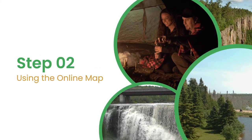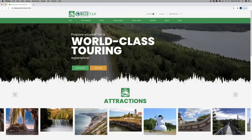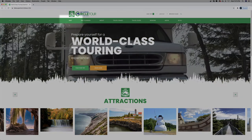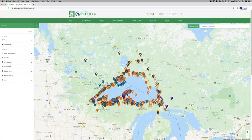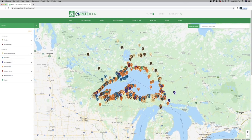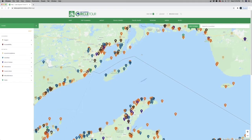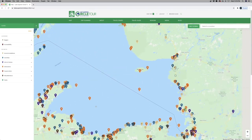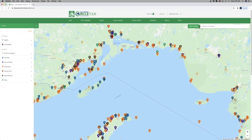Step two: using the online map. Using the online map, you can search through locations along the Lake Superior Circle Tour. It gives you an overview of all the accommodation options, attractions, restaurants, parks and more. To navigate the map, you can click and drag. To zoom in and out, you can use the plus and minus buttons at the bottom right. Simply zoom in on the map to see more locations.